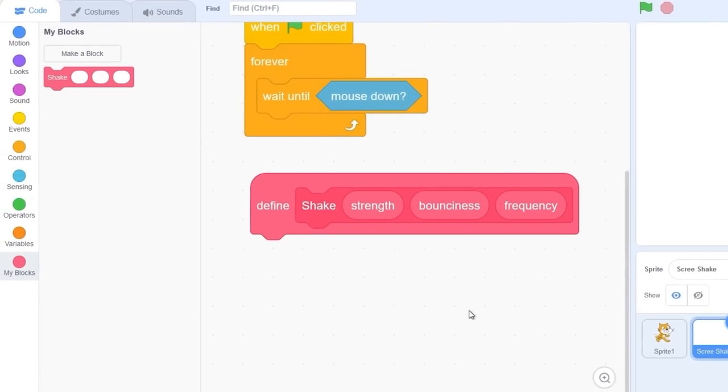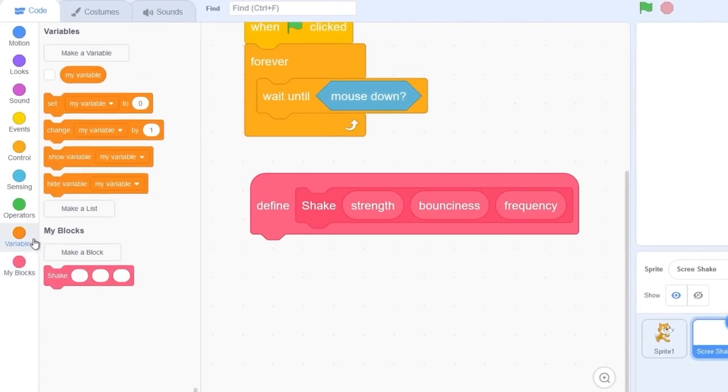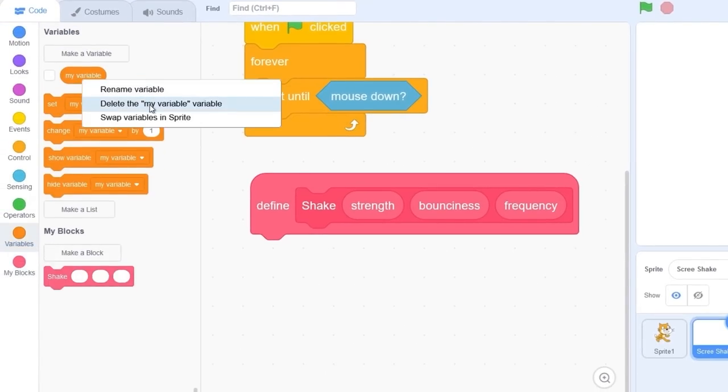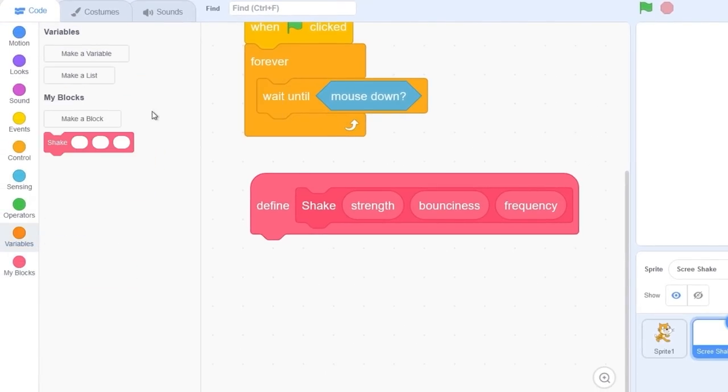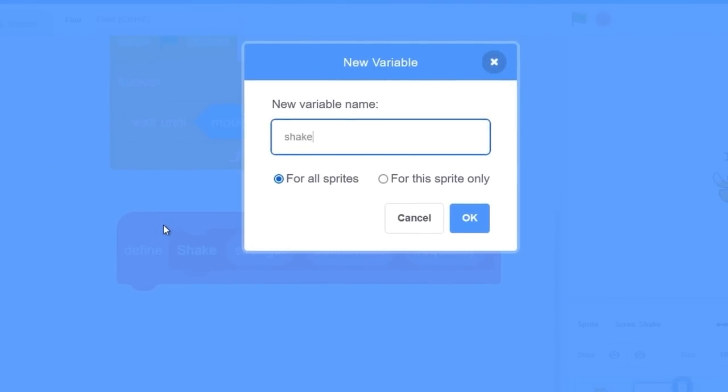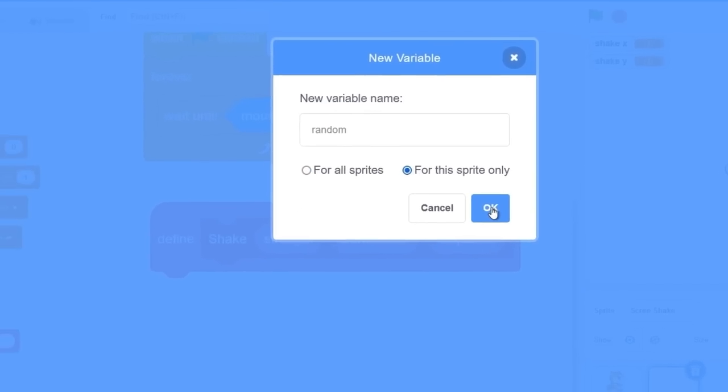We're going to need some variables for our bounce. Let's go to the variables category and delete the default variable that Scratch made. Let's make a new one called shake x for all sprites and shake y for all sprites. The last variable called random, make sure to press for the sprite only.